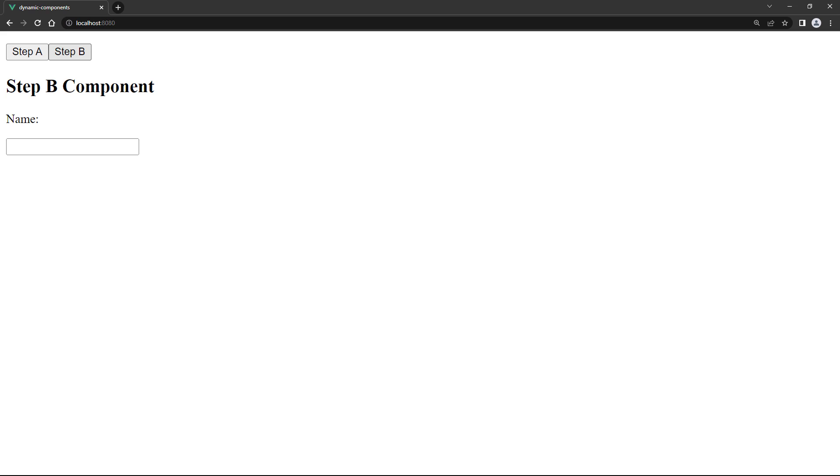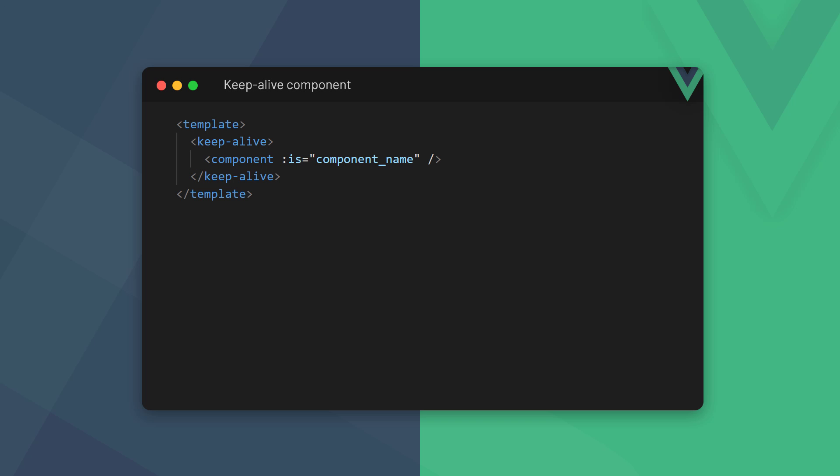Vue can cache dynamic components, allowing their data to persist. To do that, we wrap our component instance with the open and close keep alive component.